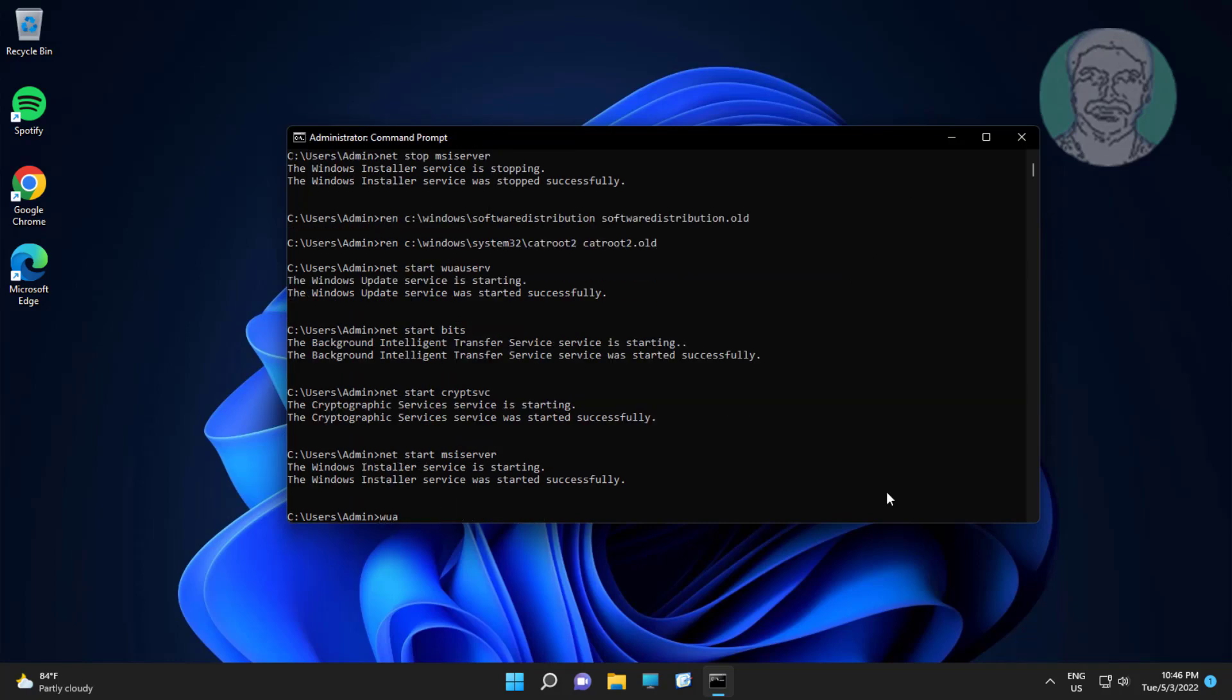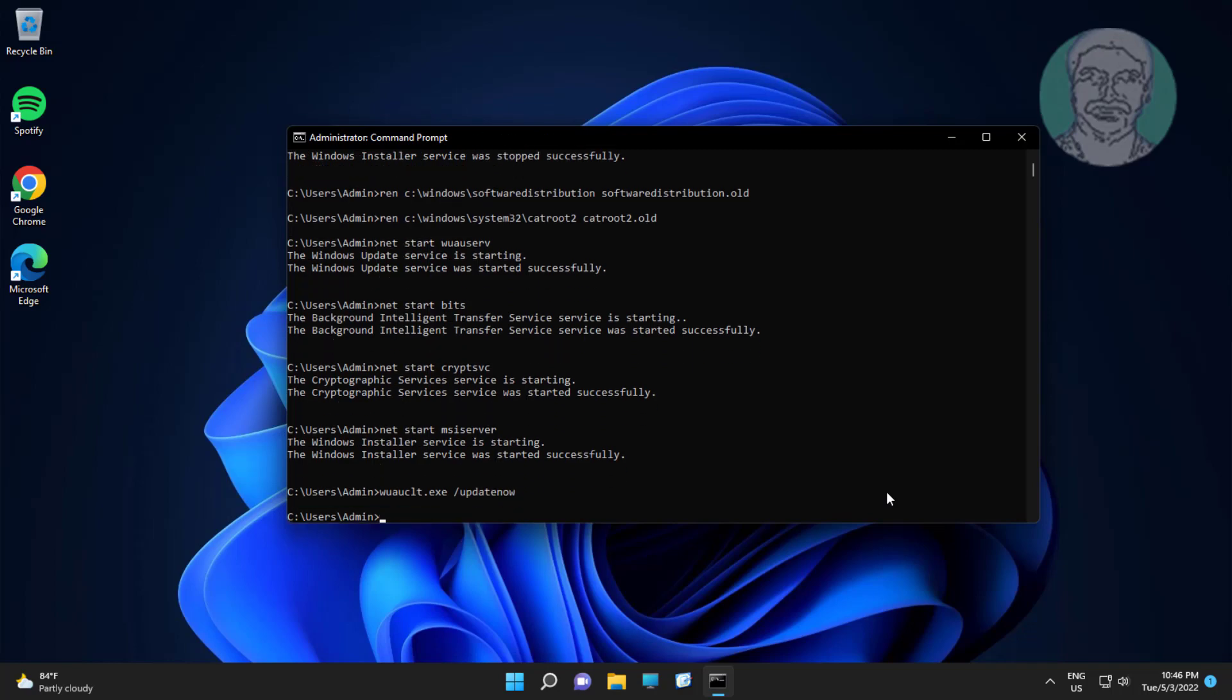Type wuauclt.exe /updatenow. Exit and restart system.